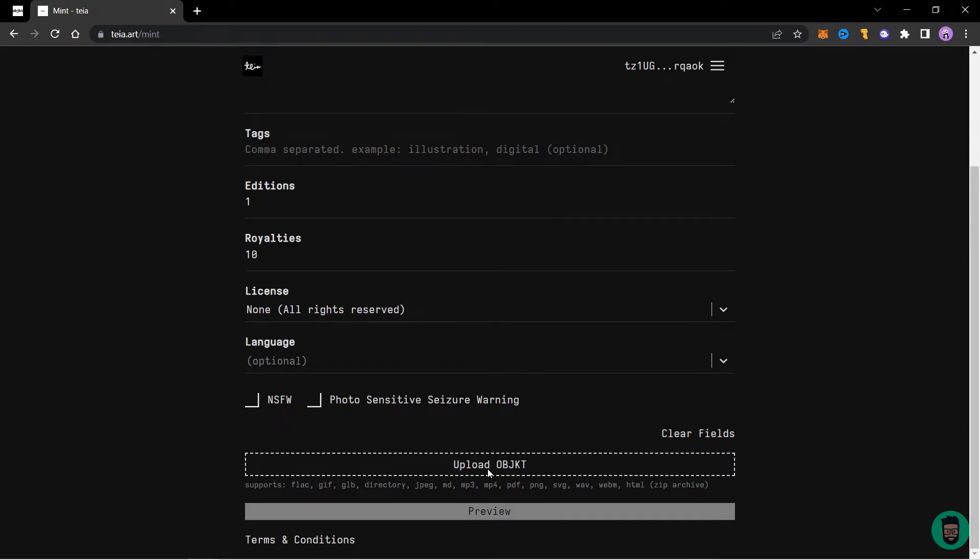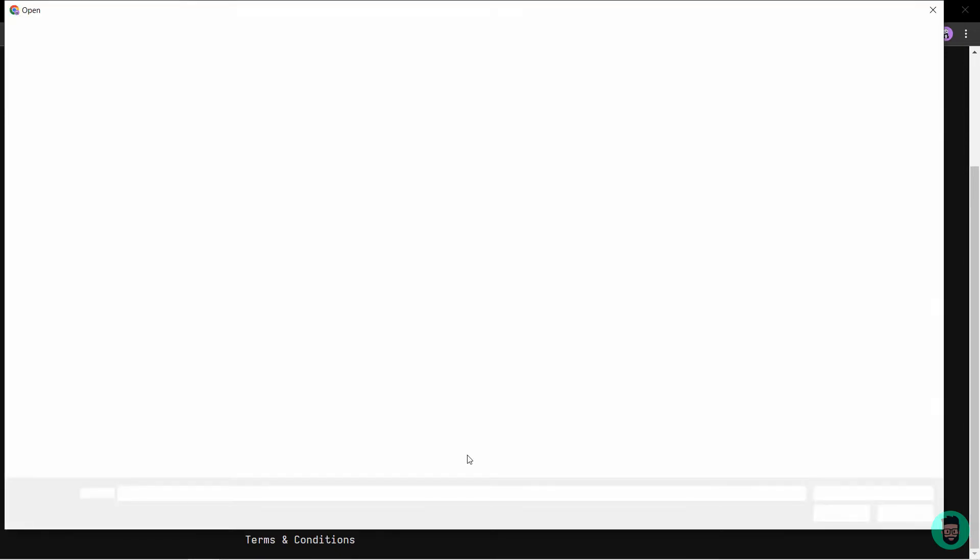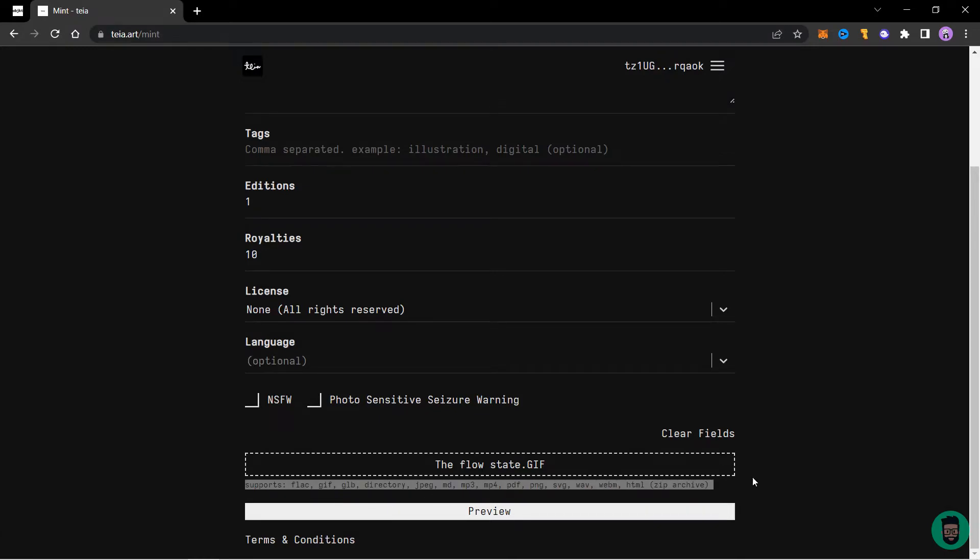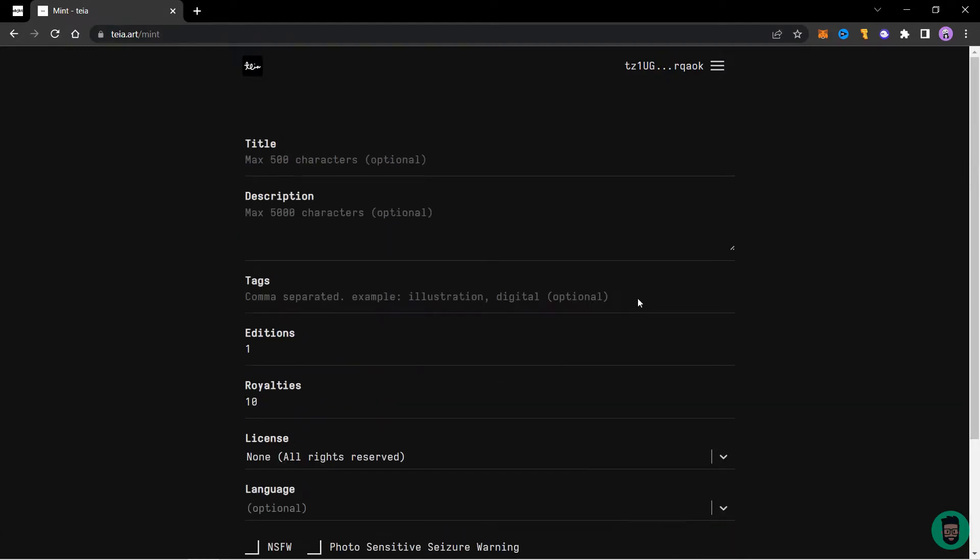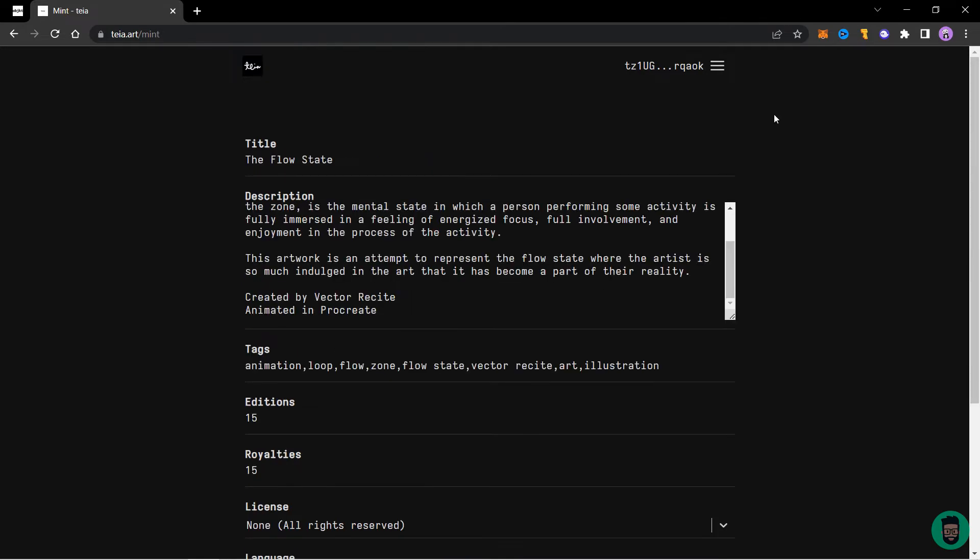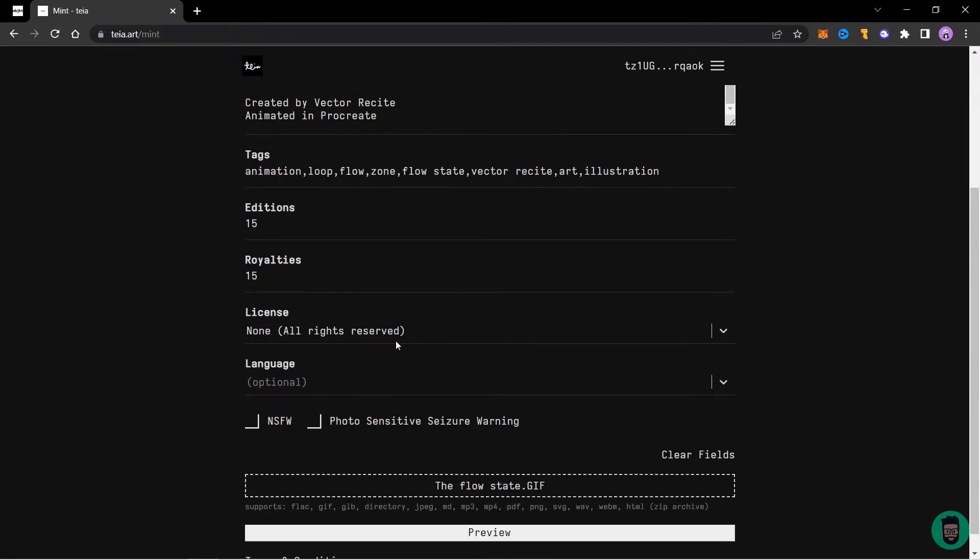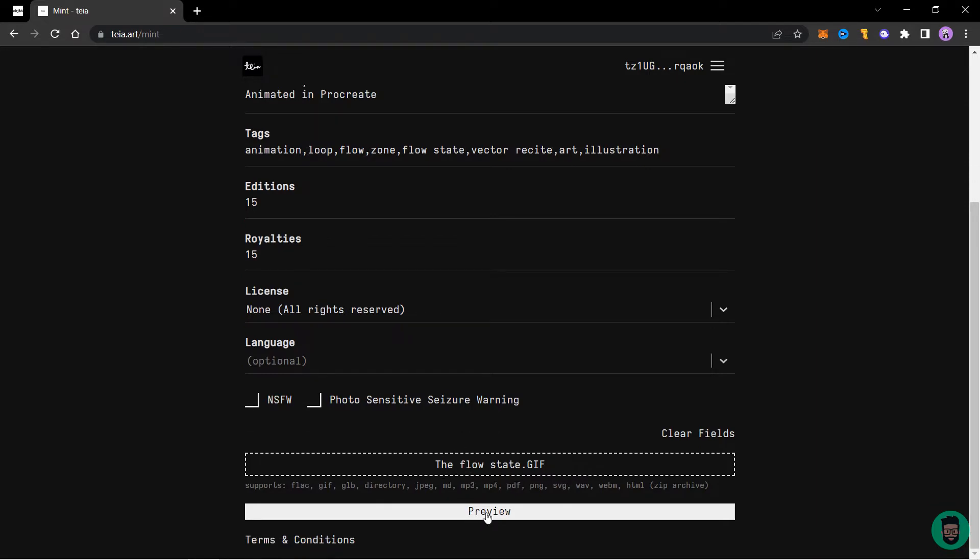So let's start from here and work our way up. You can upload files with these formats. I have chosen a GIF file this time, so I'll quickly add the title description and the tags. So I've added a title, a description, some tags separated with commas, editions, the royalty percentage and the license. I leave the language empty and will not check NSFW and seizure warning. I've already uploaded the GIF. So let's click on preview.